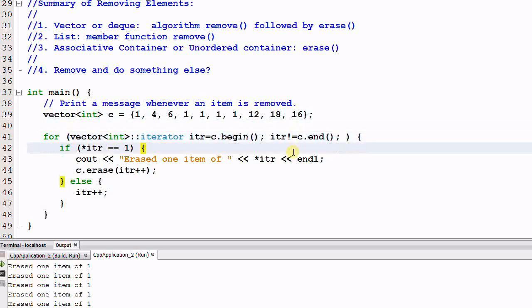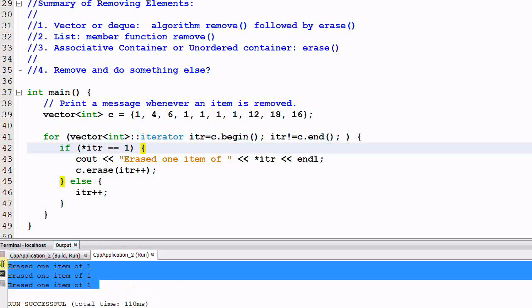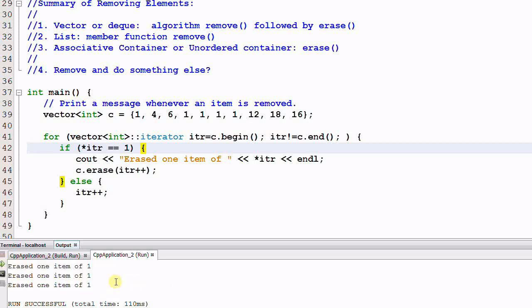And run it. As you see, only three elements of one are erased. Now what happened?